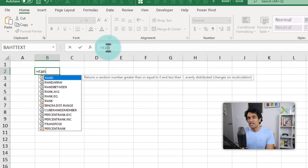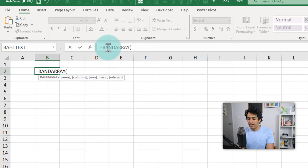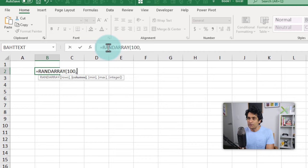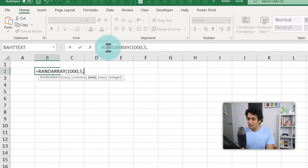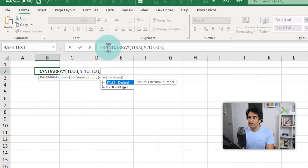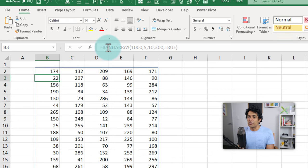But what if you need to make like 1000 rows of data? You could use this new function that is introduced in Excel 365 called RANDARRAY. You can specify how big of data you want. Let's say I want 1000 rows, five columns. So we'll put 1000 and 5. The minimum needs to be 10, maximum needs to be 300. And they all need to be integers.